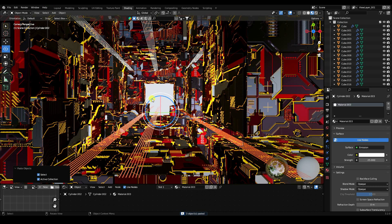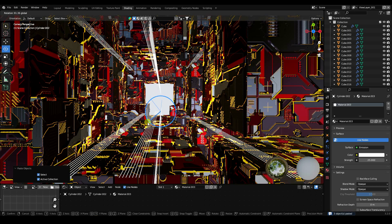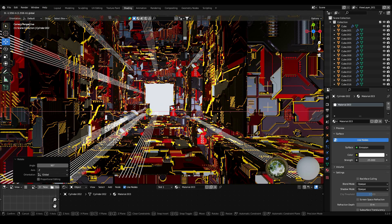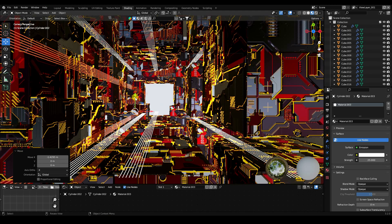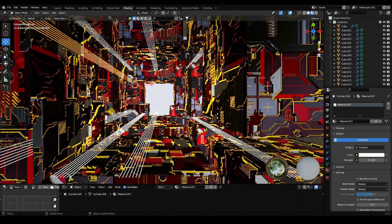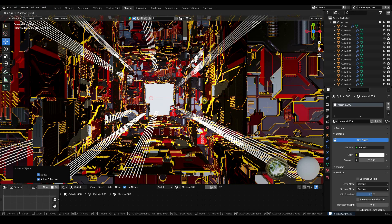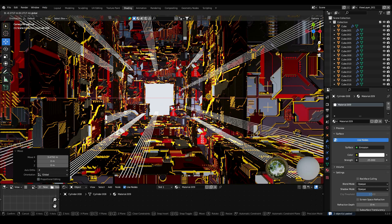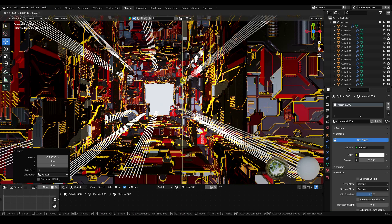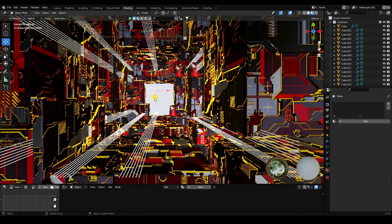Duplicate again and rotate the cylinders 90 degrees. Go to Back view and adjust the position. Select, duplicate, and place them on the right side of the composition to create a nice final composition.